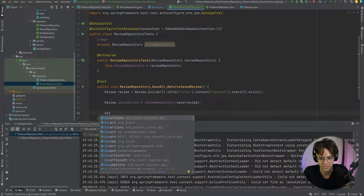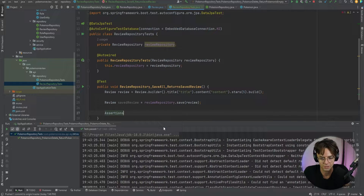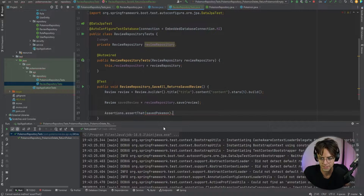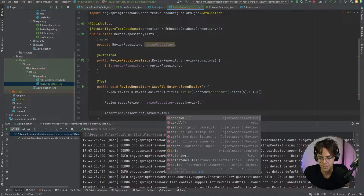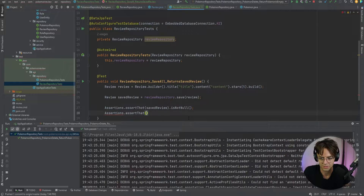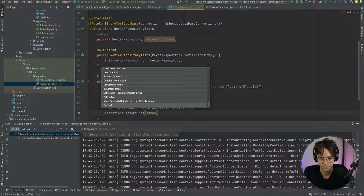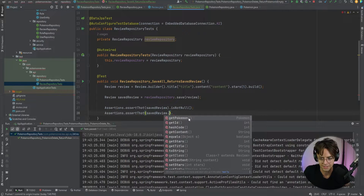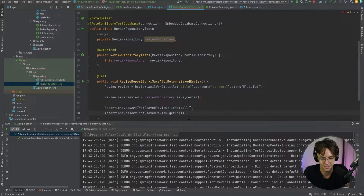Now we need to bring in assertions — and it's important to be particular about which assertions you're importing. You want to bring in the AssertJ core API; otherwise you'll get all types of errors. We'll say assertThat(savedReview).isNotNull(), and then assertThat(savedReview.getId()).isGreaterThan(0).